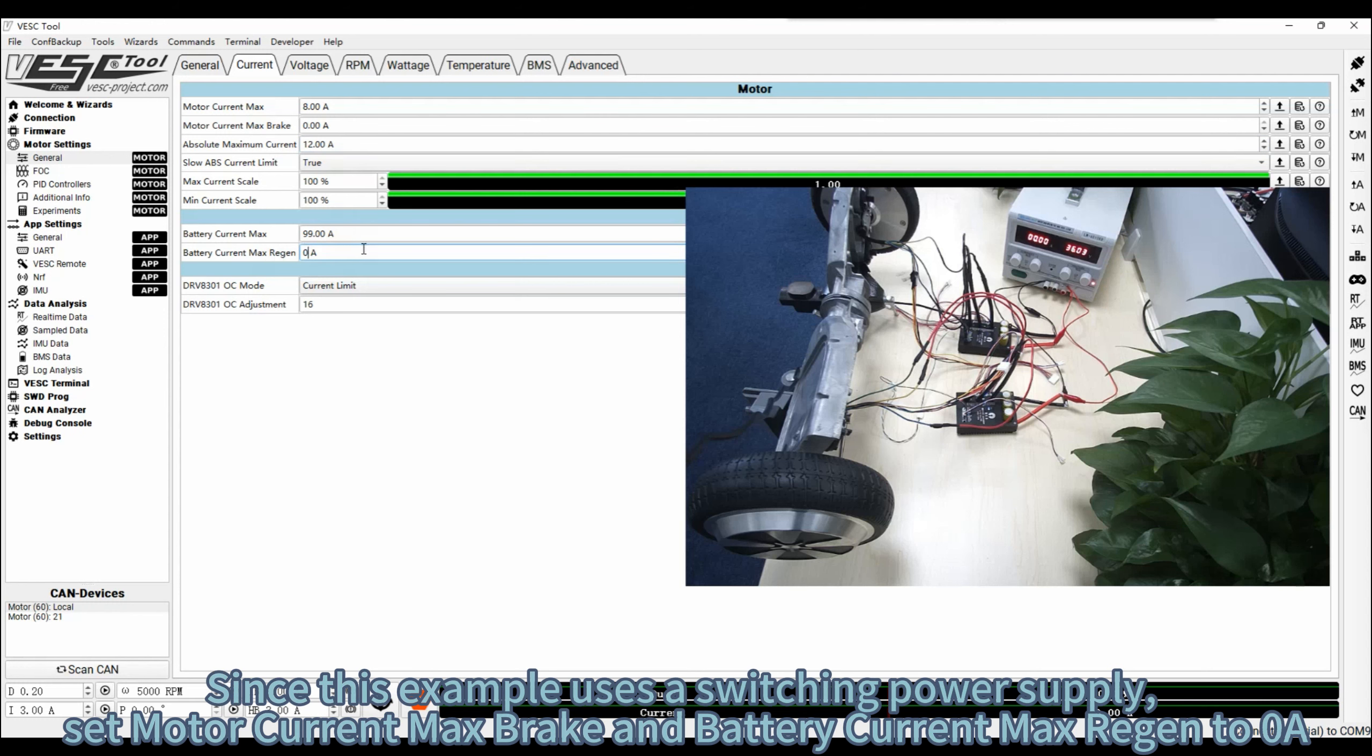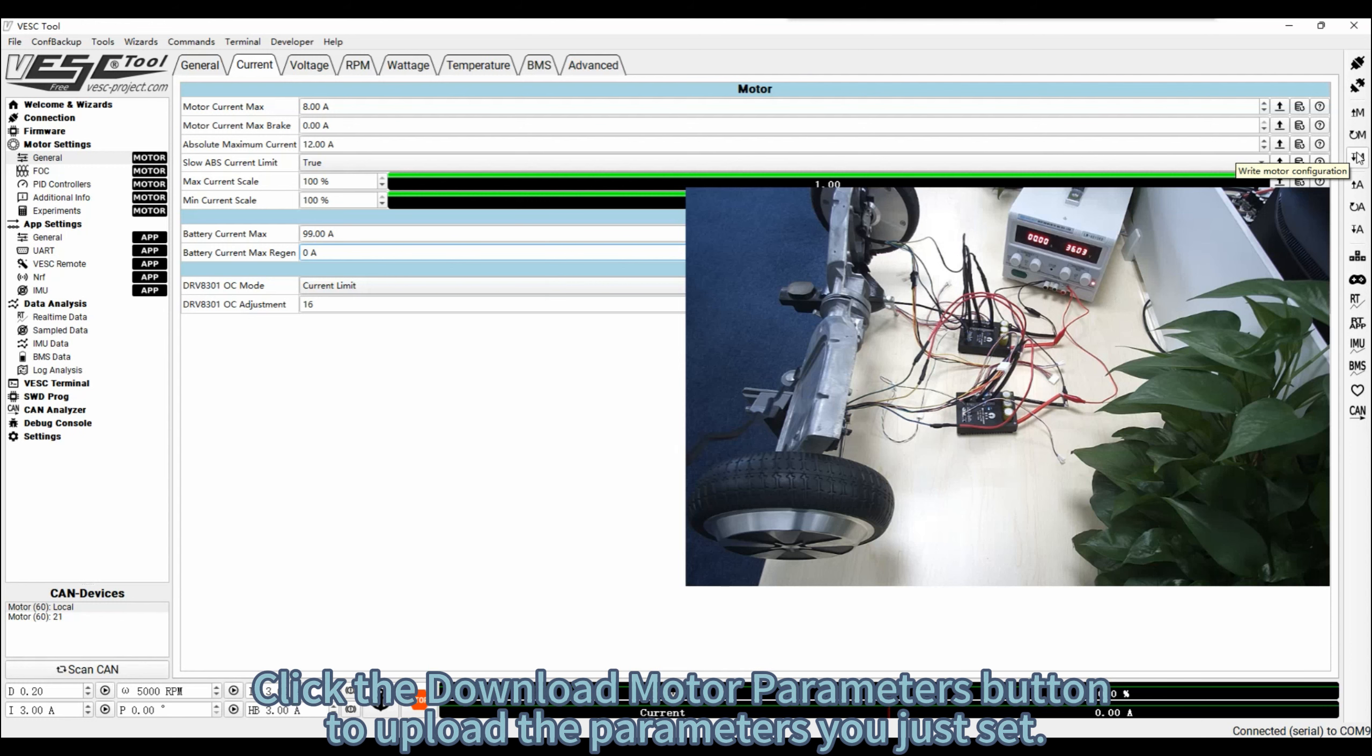Since this example uses a switching power supply, set Motor Current Max Brake and Battery Current Max Recon to 0 amps. Click the Download Motor Parameters button to upload the parameters you just set.